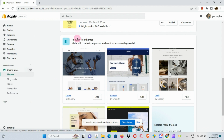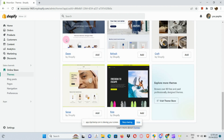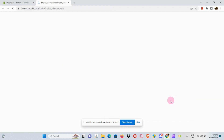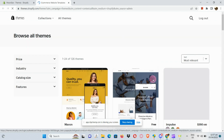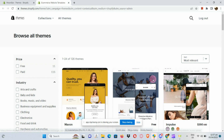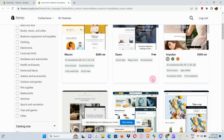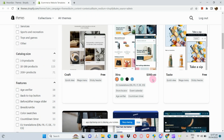All we need to do is explore more themes and click on your theme store, or click on the link below. It will route us to a different page where we can see a variety of different themes to choose from for our Shopify store.